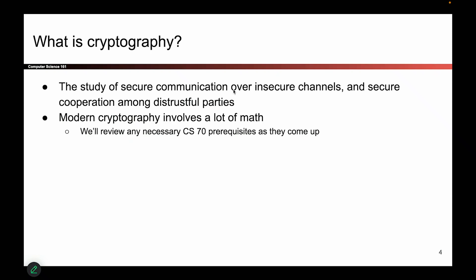By the way, this section is probably the most math-involved section of the class, so there's going to be some math here — be warned — but we will do our best to review any prerequisites as they appear. So if you're really a big fan of math, this will probably be your section.